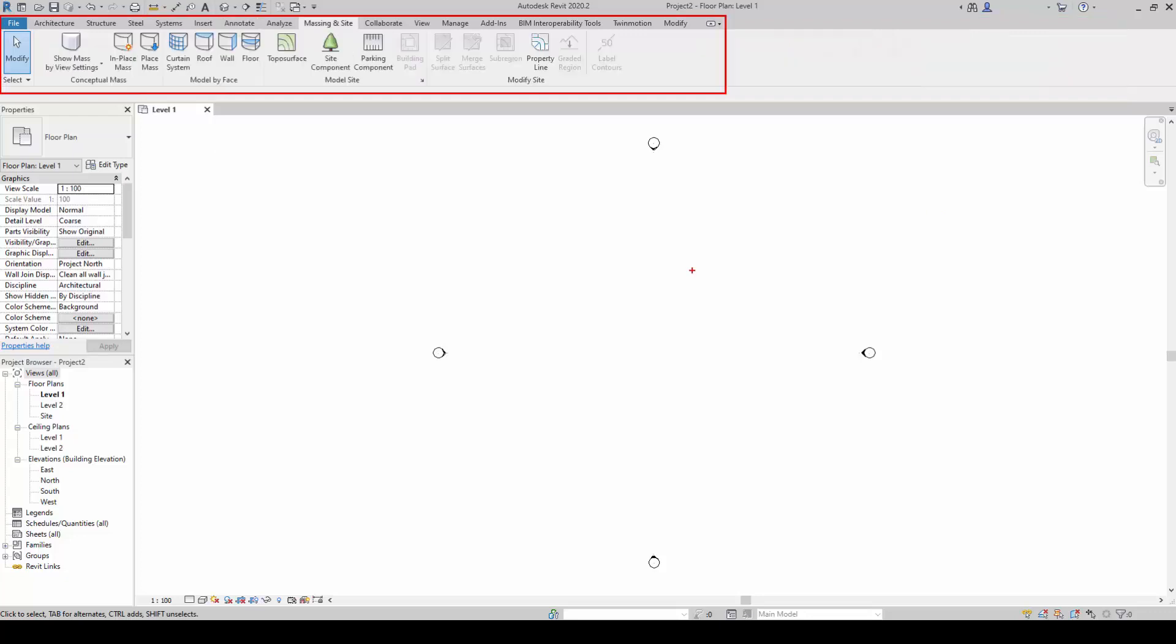The Massing and Site tab creates the surroundings. For example, terrain, trees, grass, sidewalks, and other items surrounding the building.